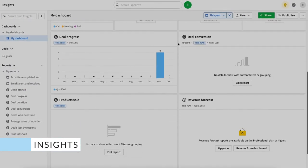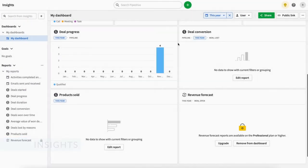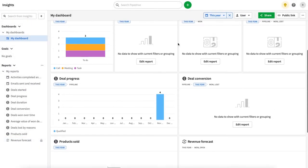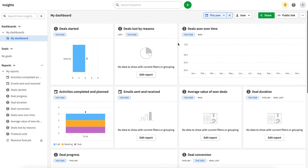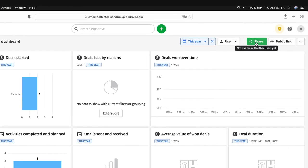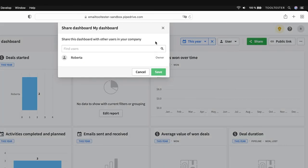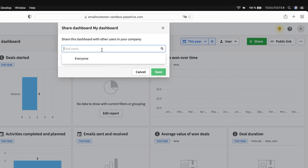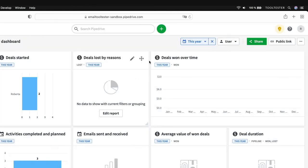If we go into Insights, we have a whole range of ready-made reports, which you can customise of course. Sharing reports is easy to do, just click here to share with team members, or generate a link for public use.